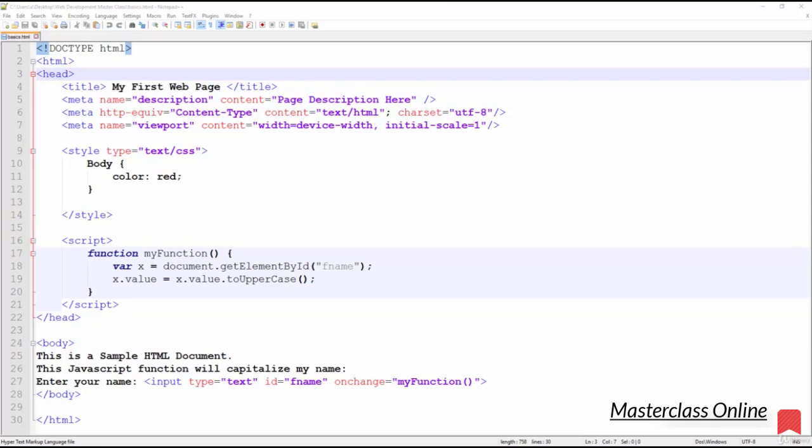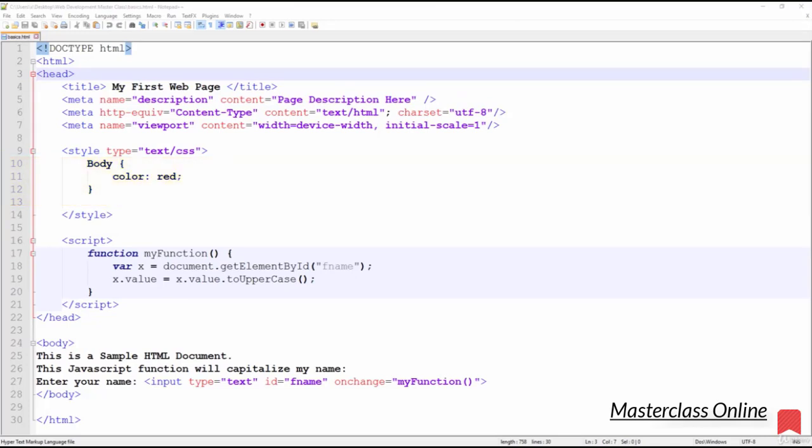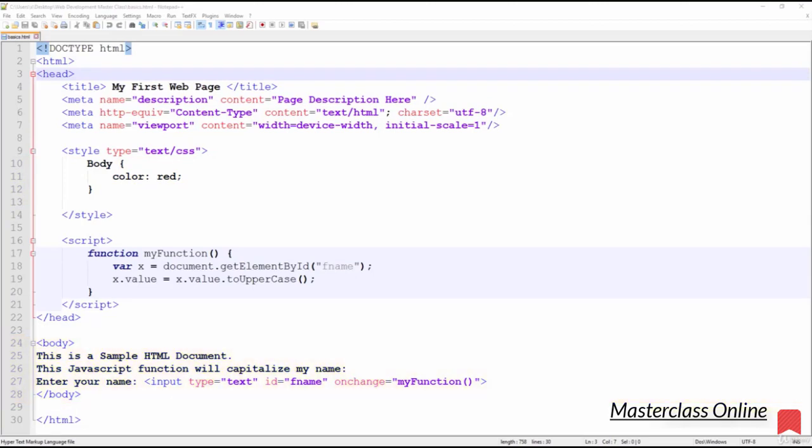The style tag on this demonstration page has one rule: body color red. This means that all the text located in the body of this HTML document will be displayed in red, but we'll explore this in much more detail later on.